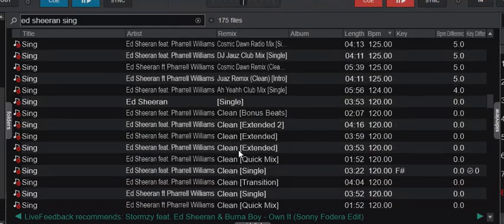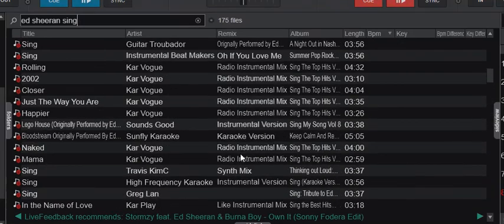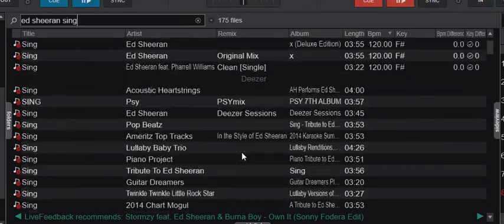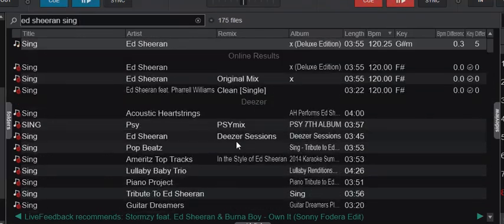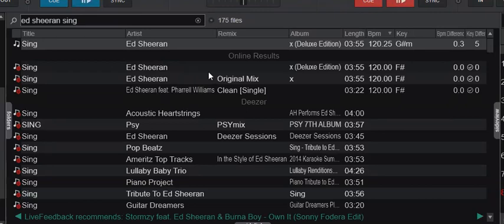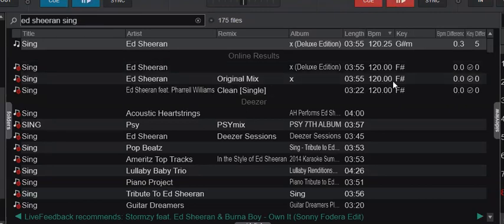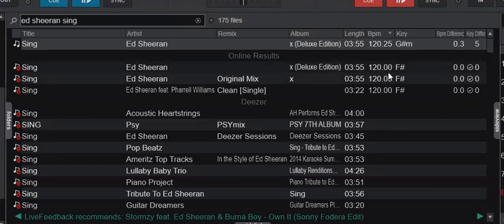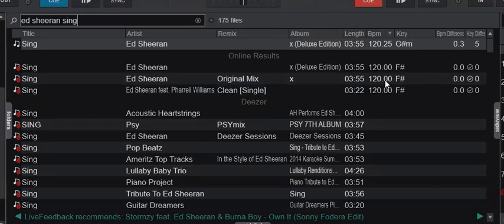But as you might notice when I scroll by, I also have some online results right here. What are those? Well, you can probably already tell because they have the BPM and the key. Those are the ones that I've played before, so they've been downloaded and played, so Virtual DJ knows about them.